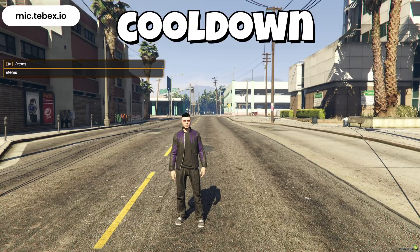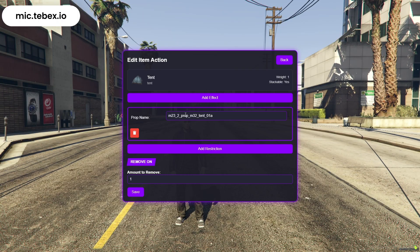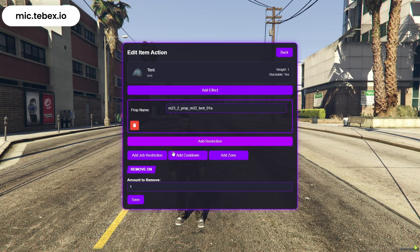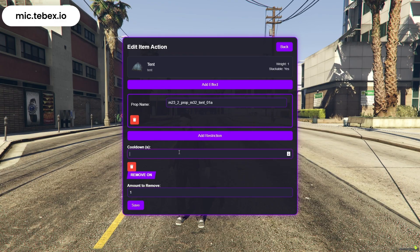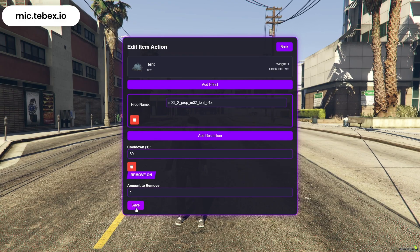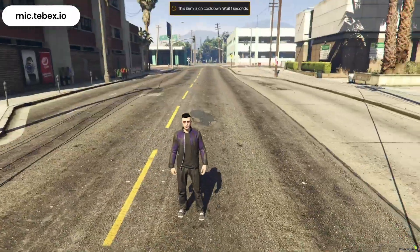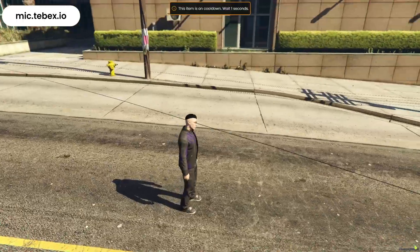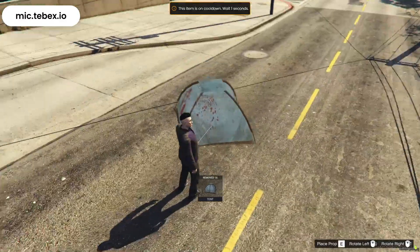Now let's move on to the Add Restrictions section. We'll start with the cooldown. Click on Add Cooldown and set the duration you want. Once added, after using the item, the player won't be able to use it again until the cooldown time has passed.